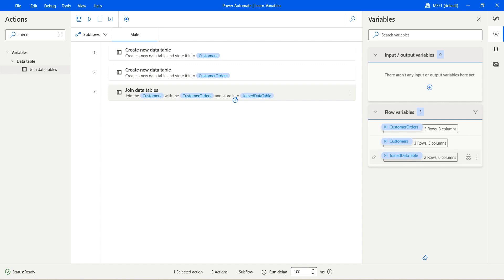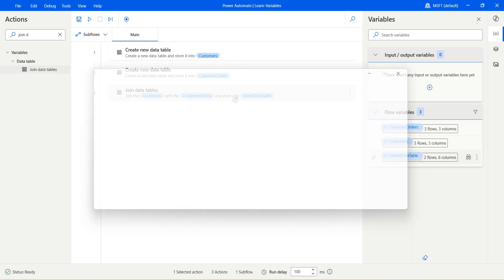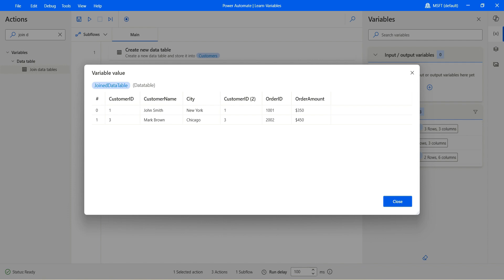And we now have the joint data table. So let's click on this and you see we have one and three. And why is that? We'll talk about that. We have customer name, city, customer ID two. Why? Because we are getting the column now also from the other data table.